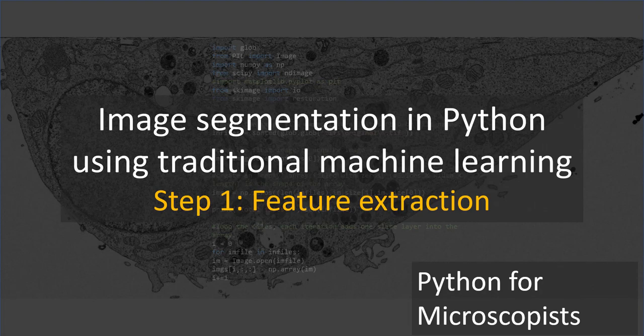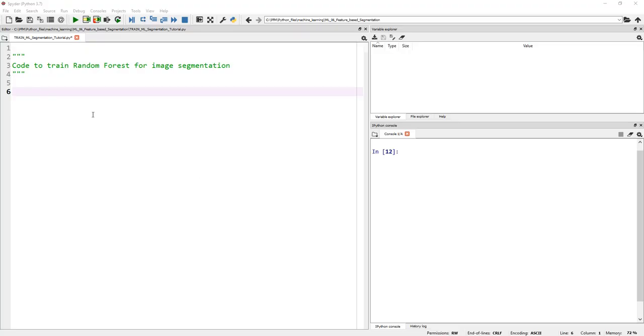As I mentioned before, step number one for our traditional machine learning based image segmentation is feature extraction. So let's write a few lines of code, which we've already written in previous tutorials. I'll make sure to explain the necessary steps. Let's jump into our Spyder interface and start coding.